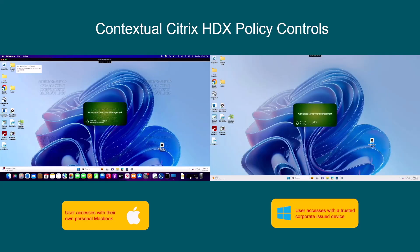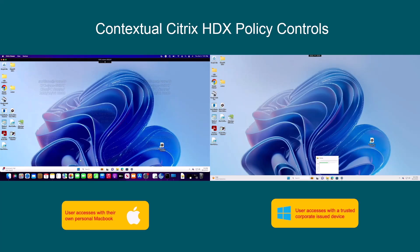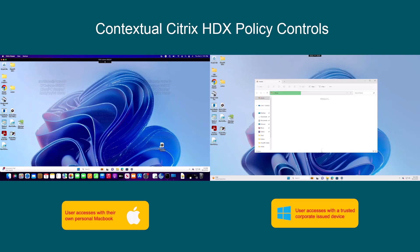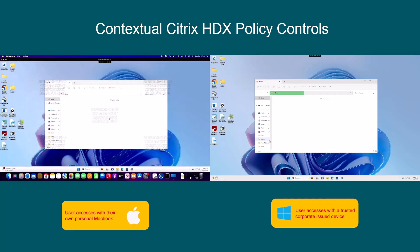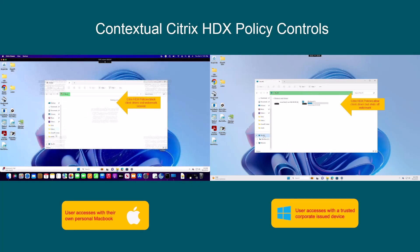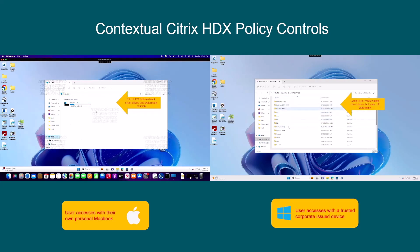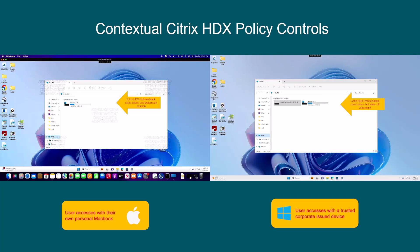First, our user opens Windows Explorer. The lesser trusted device on the left has no client drive mapping into the session and the display is imposed with a watermark. The trusted device, however, has its local drives mapped into the session, allowing the user to access them from inside the cloud PC experience, with no session watermarks.